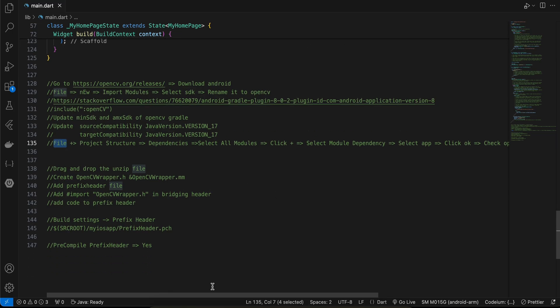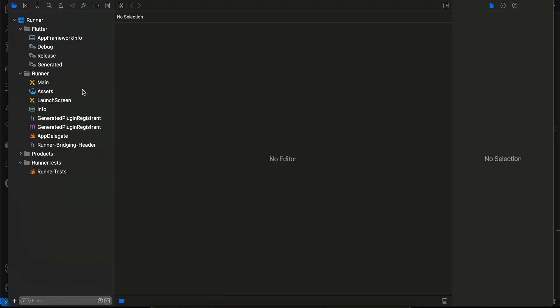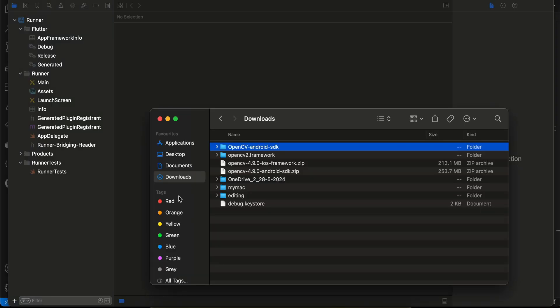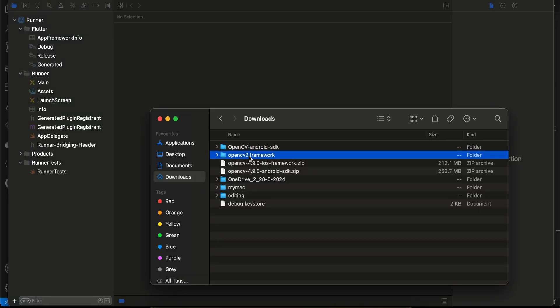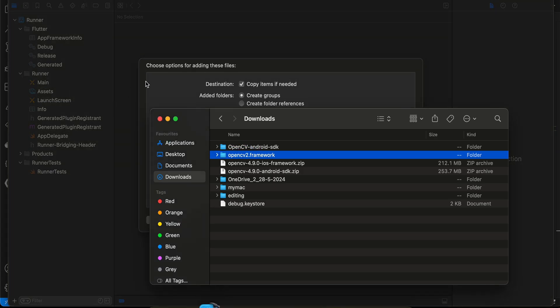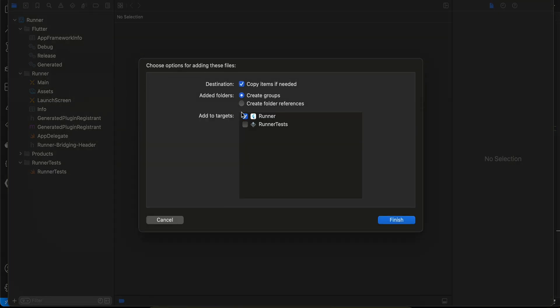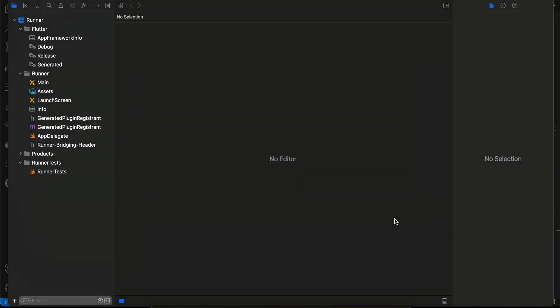That's it for Android. For iOS, I've already opened the xcworkspace inside Xcode. Go to your downloads folder, find the unzipped iOS framework, and drag and drop it inside your Runner. Make sure all the checkboxes are checked and click Finish.